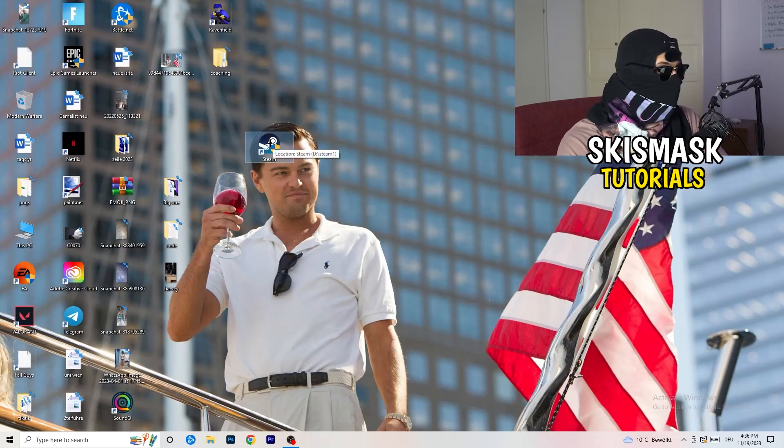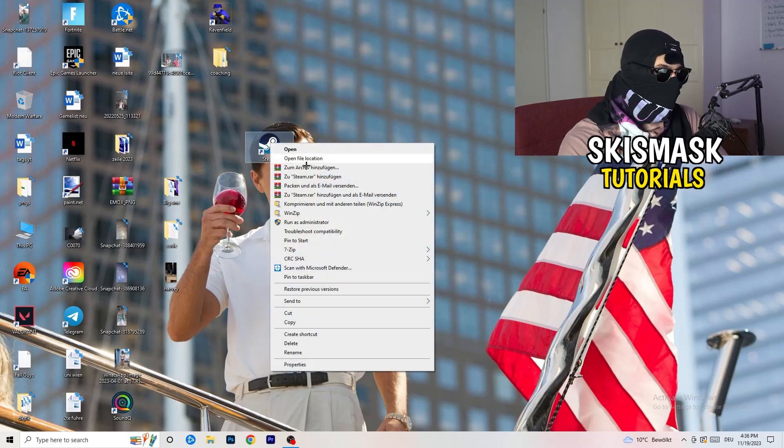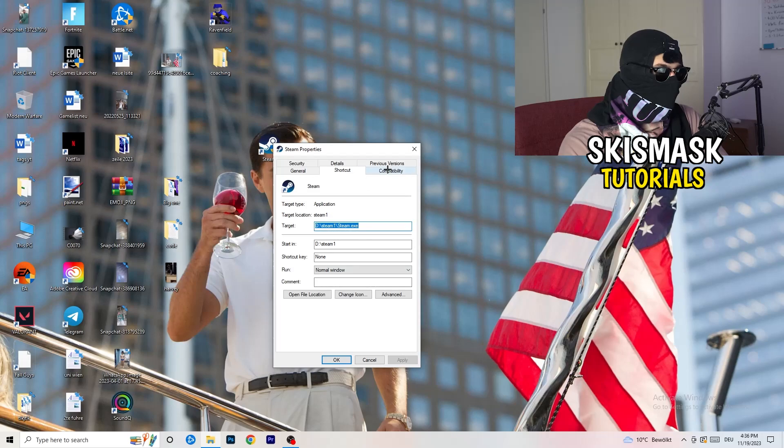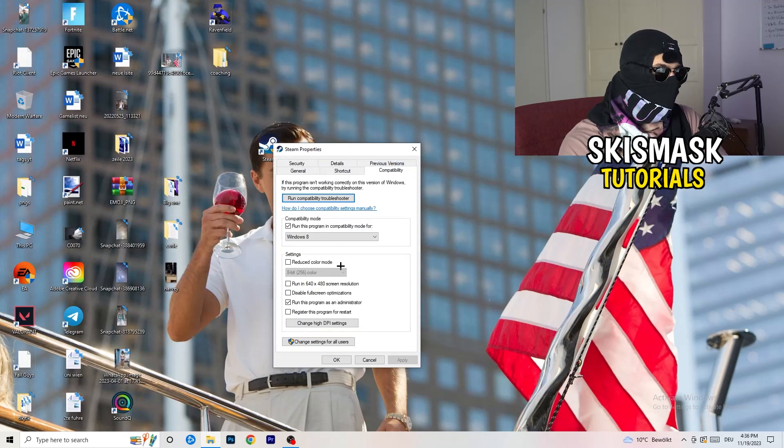But if you have it, do the same thing. Right-click, Properties, Compatibility. Do the same thing again.